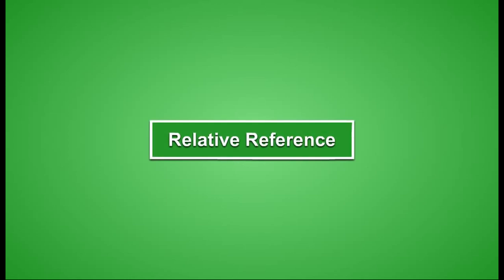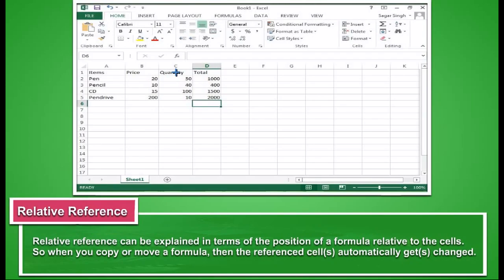Relative Cell Reference. Relative cell reference can be explained in terms of the position of a formula relative to the cells. So when you copy or move a formula, then the referenced cells automatically get changed.